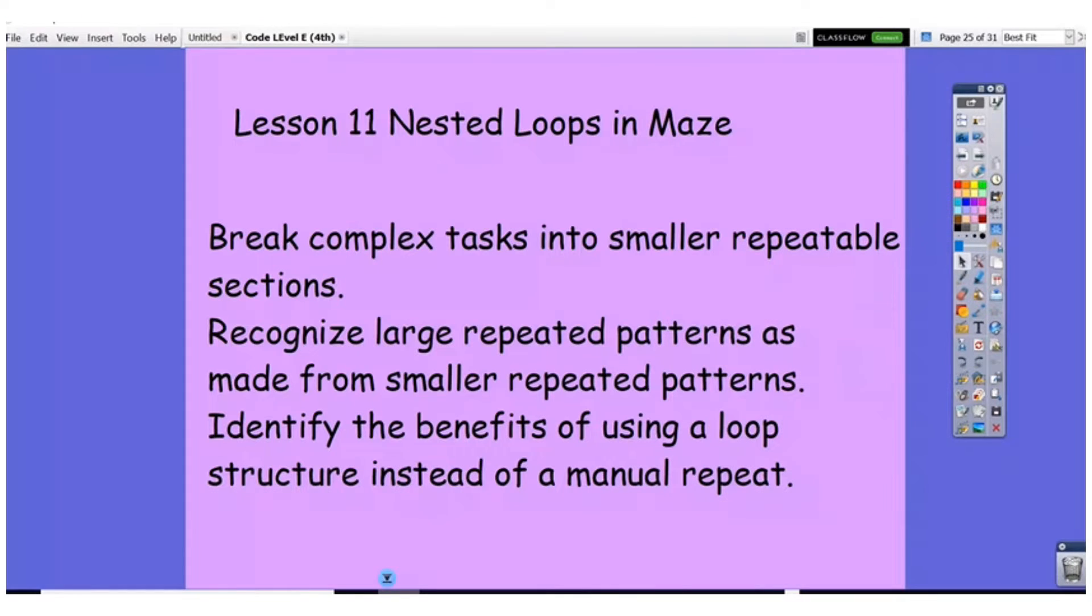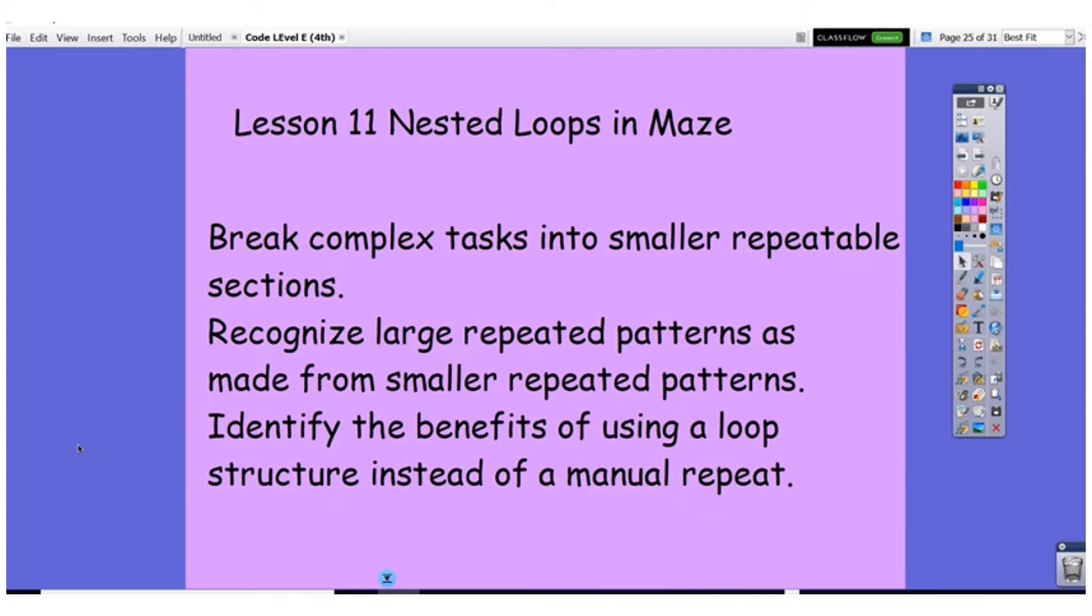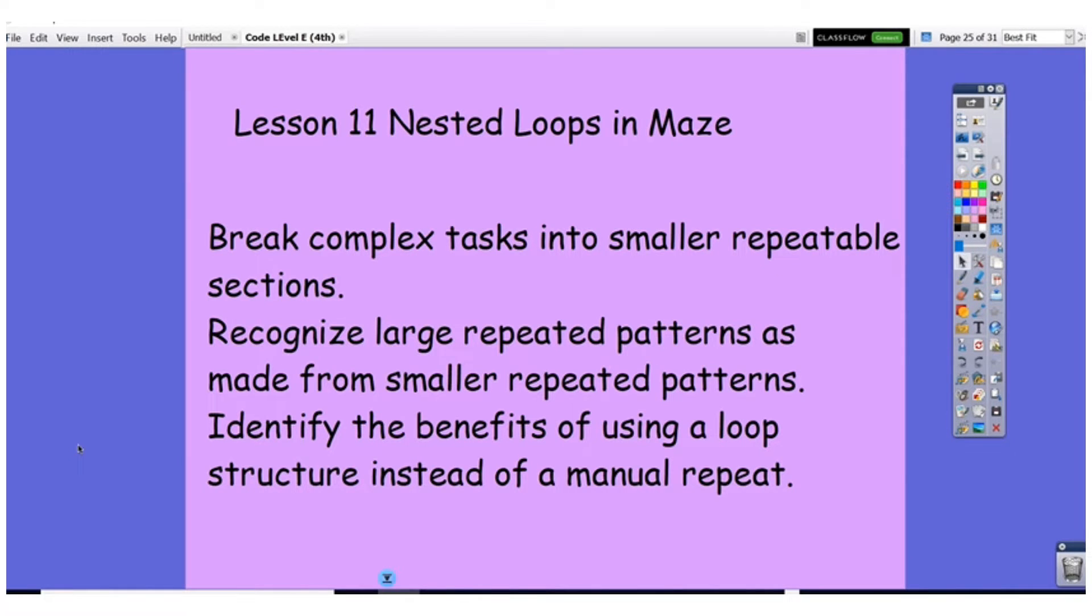Hello awesome fourth graders. This is Ms. Marks. We're going to work on Lesson 11 Nested Loops and Maze. Break complex tasks into small repeatable sections. Recognize large repeated patterns as made from small repeated patterns. Identify the benefits of using loop structure instead of manual repeat.